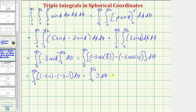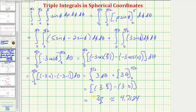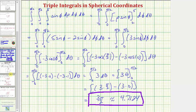The antiderivative of three with respect to theta is three theta. Evaluating from zero to pi over two gives three times pi over two minus three times zero. So the exact value of the triple integral is three pi divided by two, or approximately 4.7124. I hope you found this helpful.